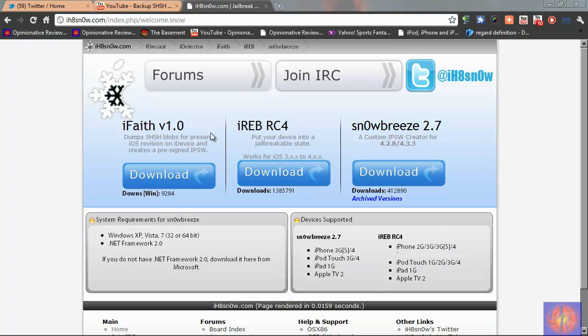You have to be on that version, so if I'm on 4.3.3, I can backup my SHSH blob for that version even if Apple stops signing, but I have to be on 4.2.1 if I want to backup 4.2.1 SHSH blobs.